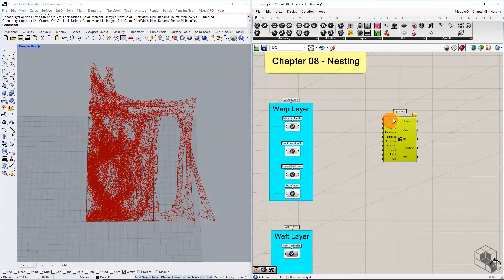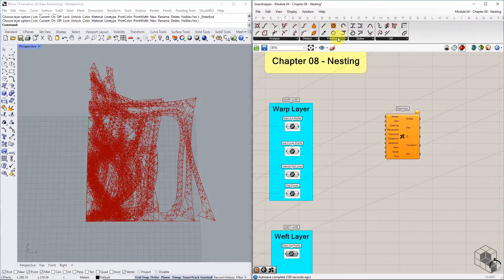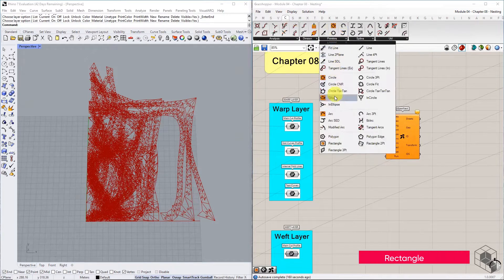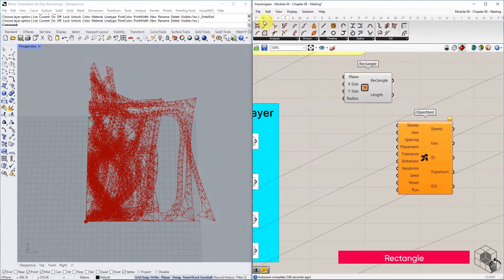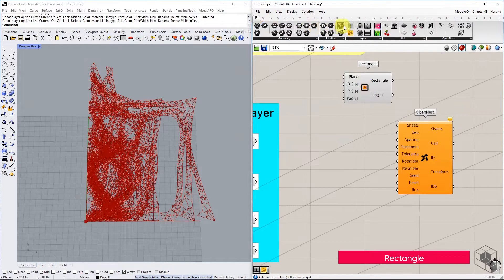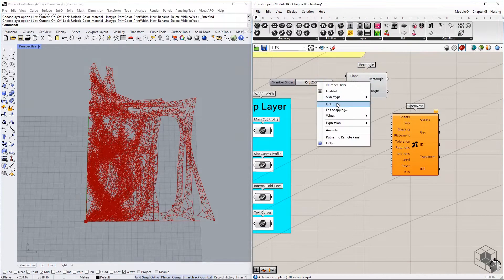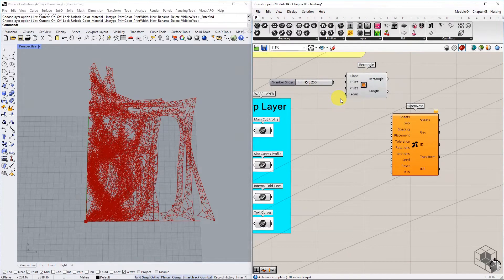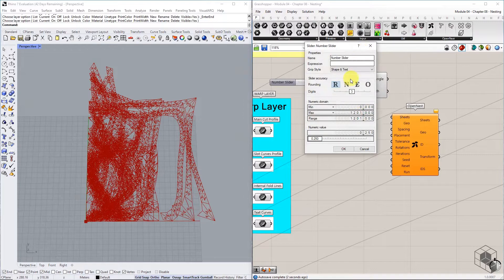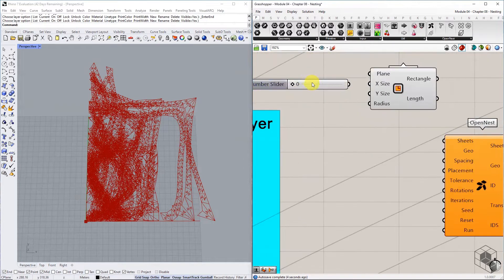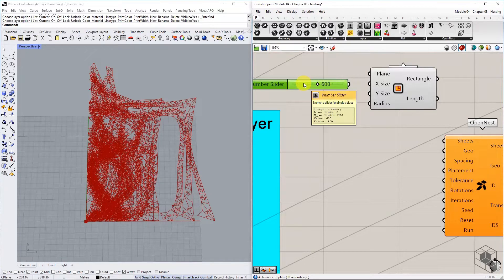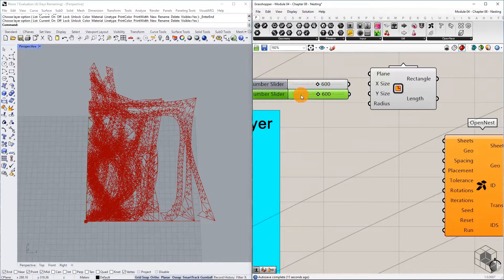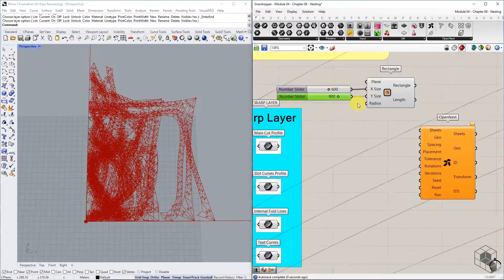For sheet, we must construct a rectangle with dimensions equal to the maximum permissible sheet size. For this exercise, the laser cutting machine allows a maximum sheet of 600 by 900 millimeters. So we create a rectangle of size 600 by 900 and connect it to the sheet's input.